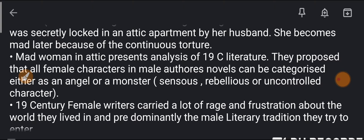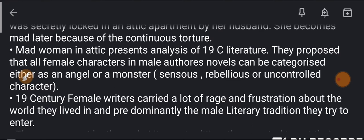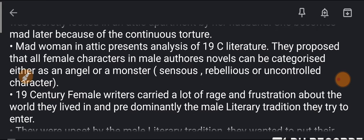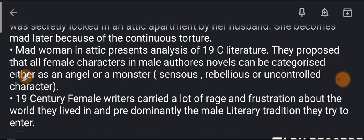All female characters in male authors' novels can be characterized either as an angel or a monster — portrayed as an angel, or as a monster with sensuous feeling, excessive sexual gratification, lust, and rebelliousness.